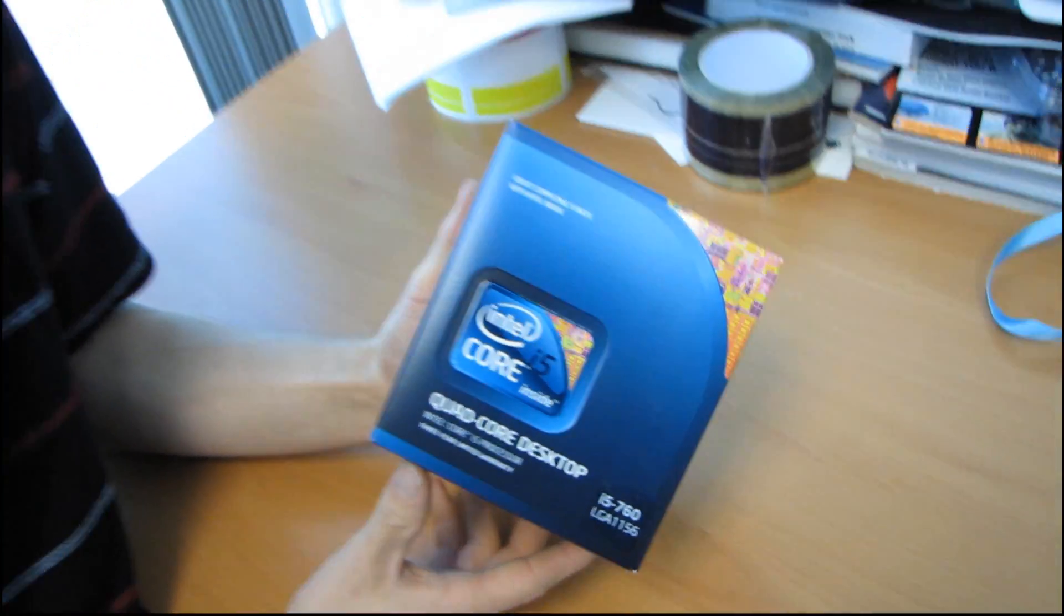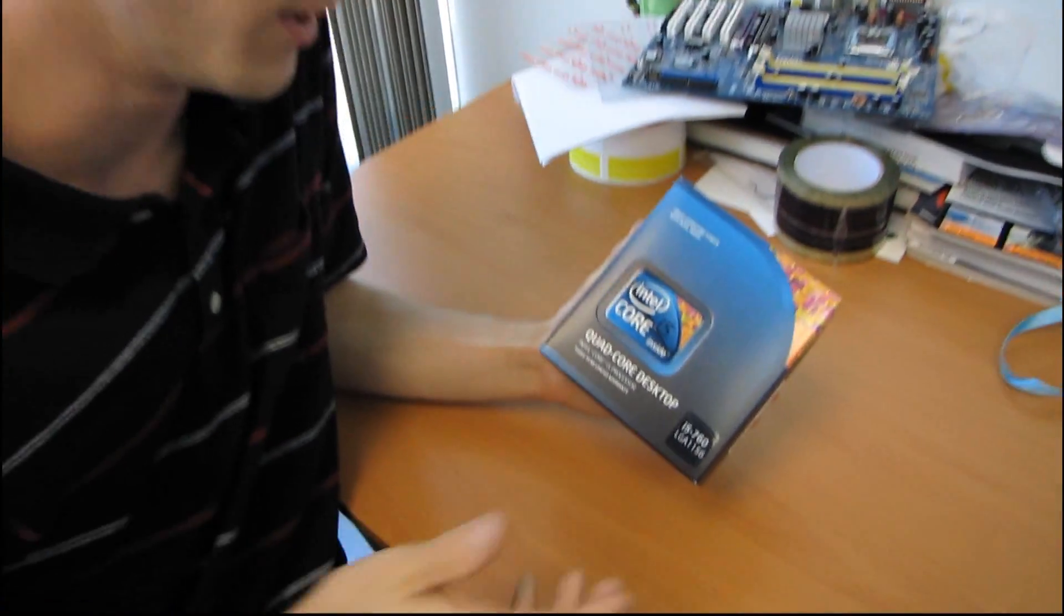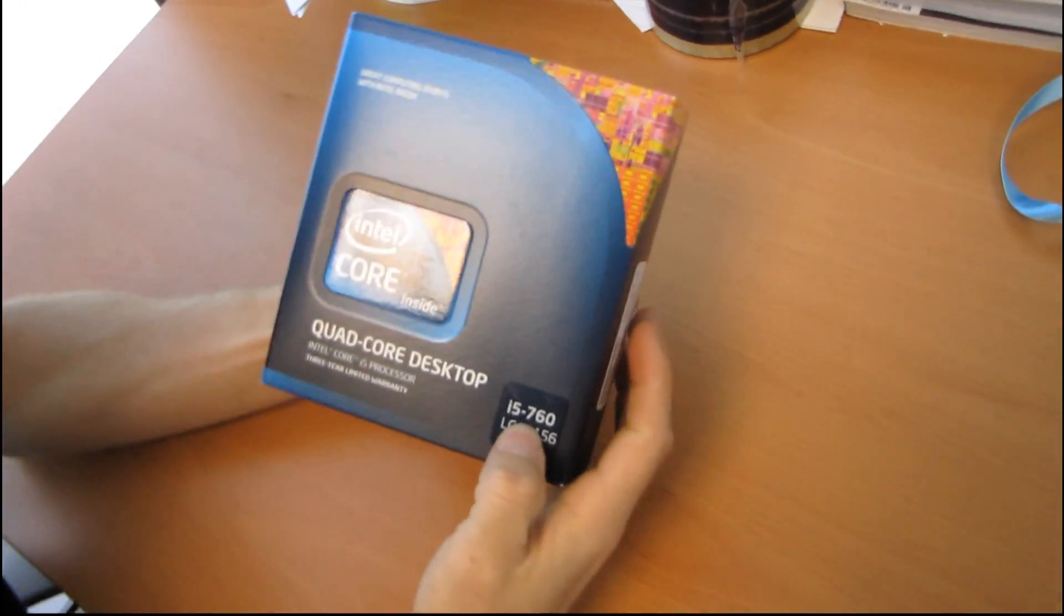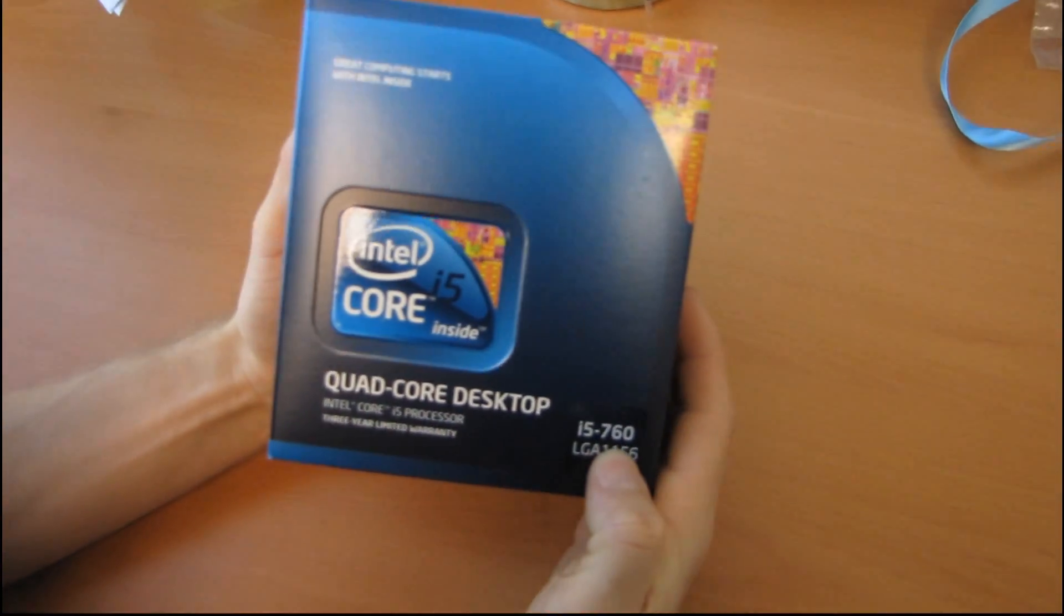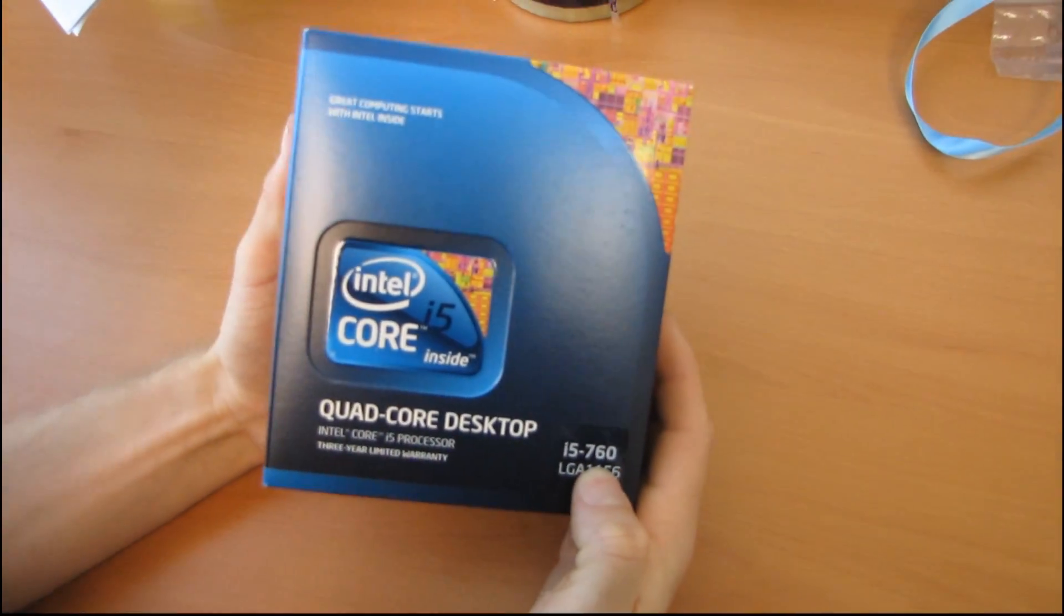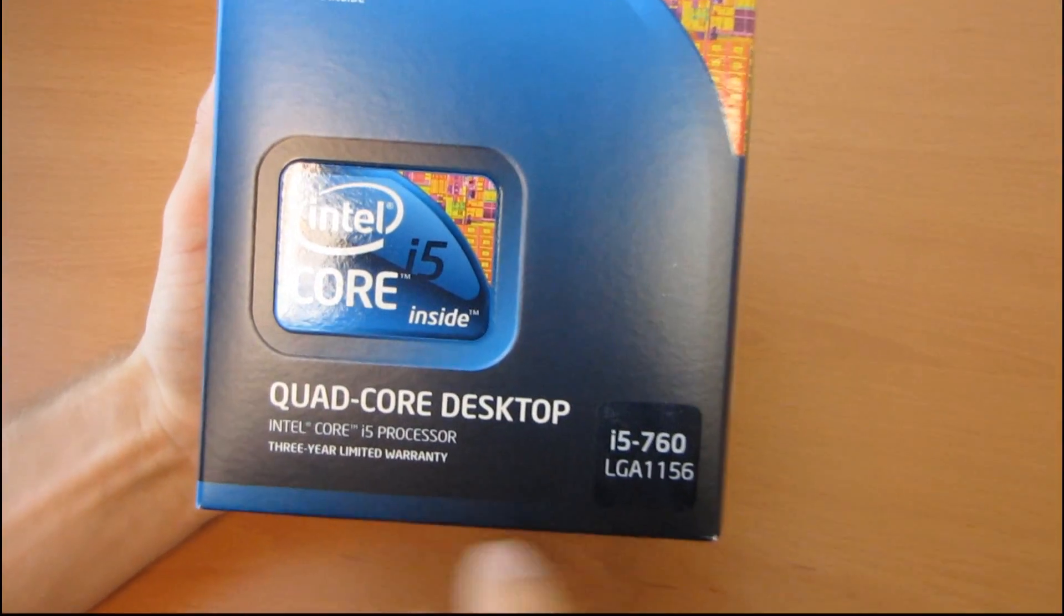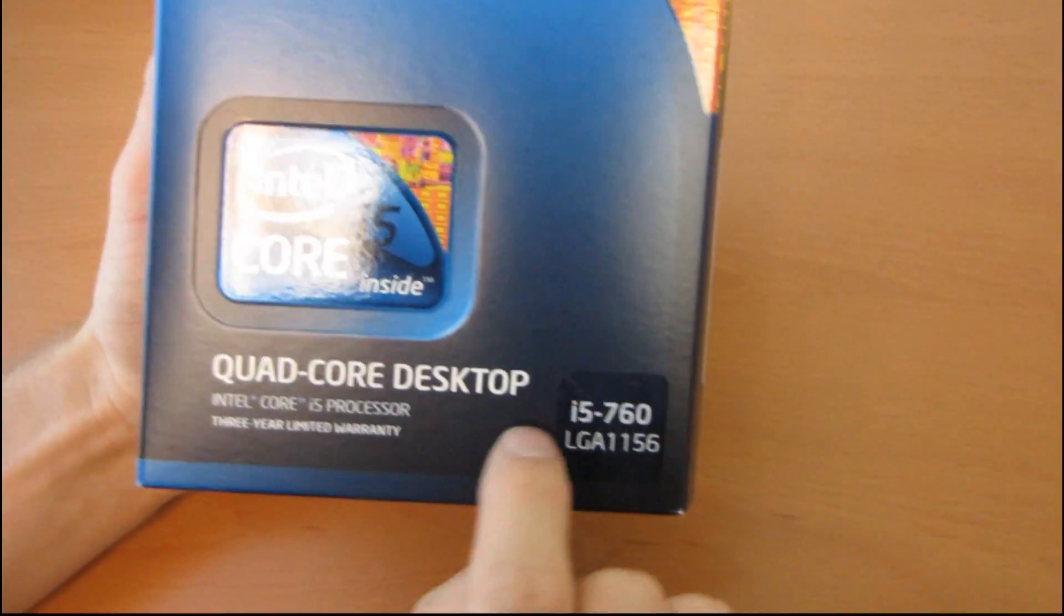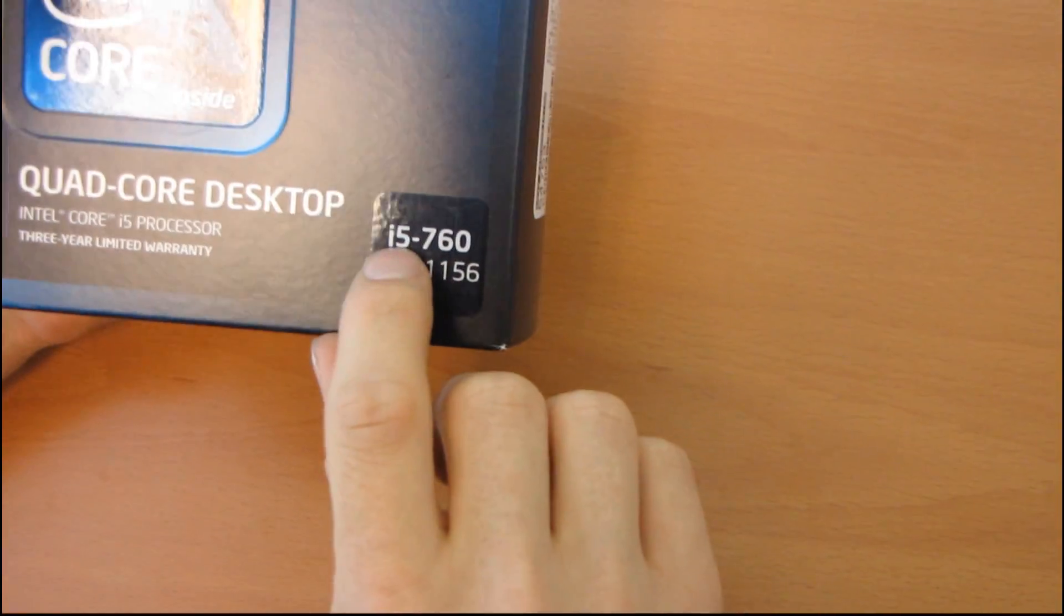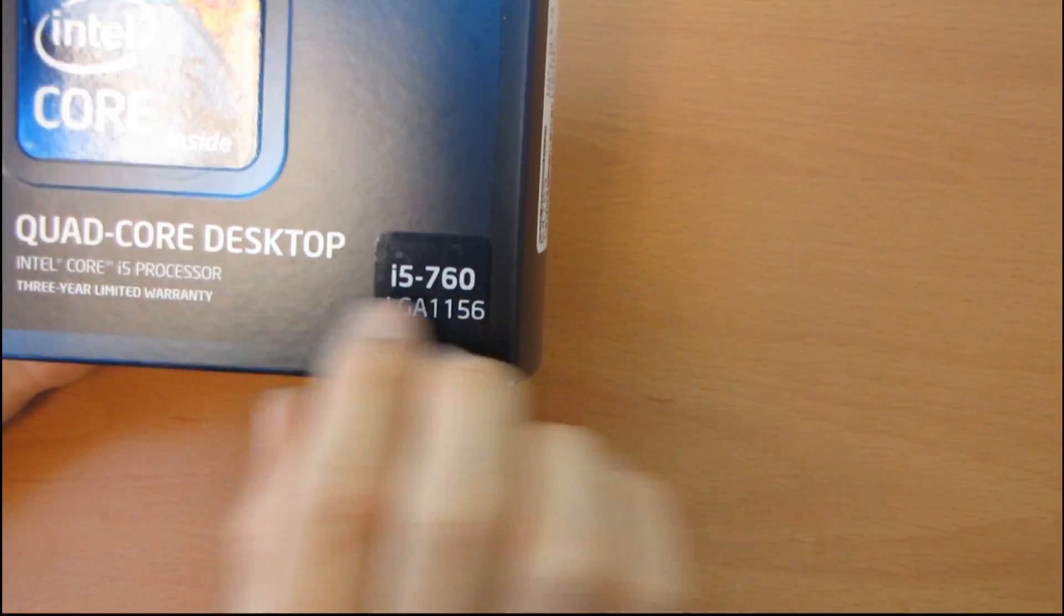This is not a new product, but I'm going to be unboxing it anyway. This is the Intel Core i5-760, and while the i5 is not new, the 760 is, so it's kind of half old, half new.